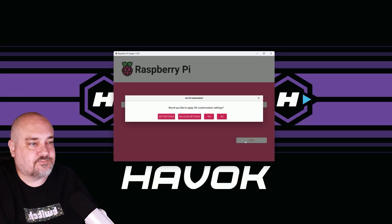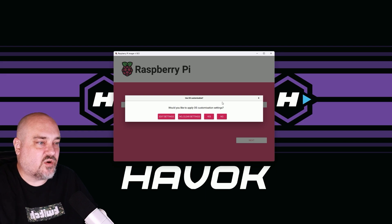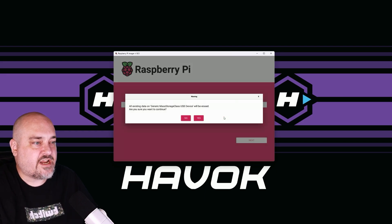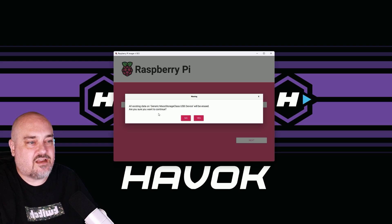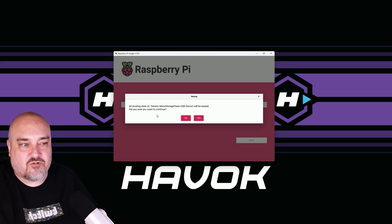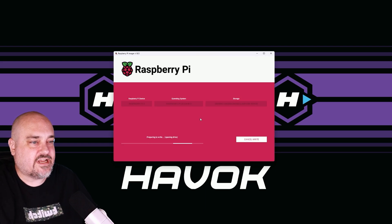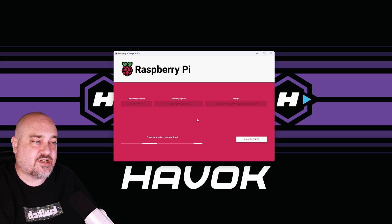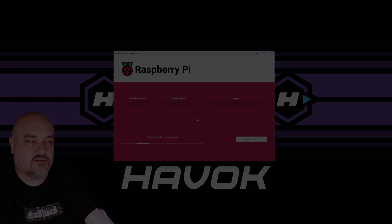We'll go next. And then do you want to do any OS customizations? I'm going to do no for right now. And then any stuff on that will be erased. It just wants to make sure you know that. We'll do yes. And now it's going to write the Raspberry Pi OS to our SD card.